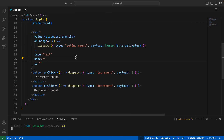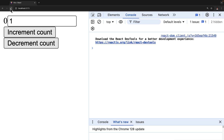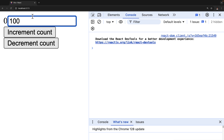After refreshing, the warning is gone and I can change the input value to 10 — it shows 10 — or 100 — and it shows 100. So that part is working. However, clicking increment count still increments by 1, not by the value we entered.